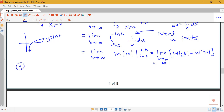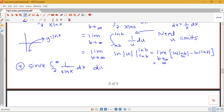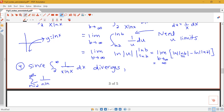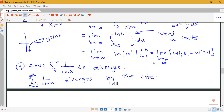So we're ready to draw our conclusion. Since the integral from 2 to infinity of 1 over x log x dx diverges — the limit came out to infinity — the sum from n equals 2 to infinity of 1 over n log n also diverges by the integral test. Please let me know if you have any questions on these examples applying the integral test.